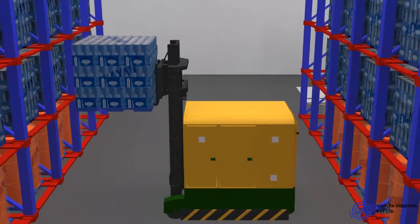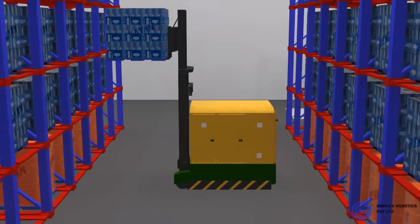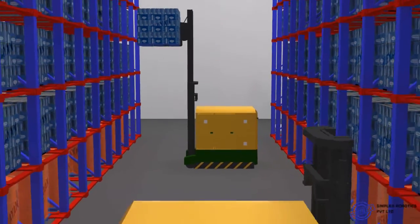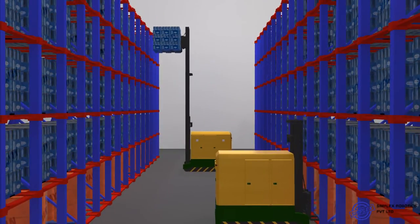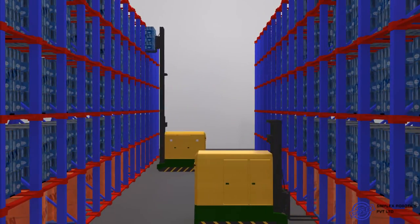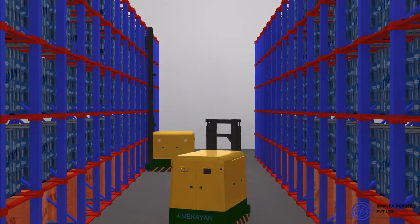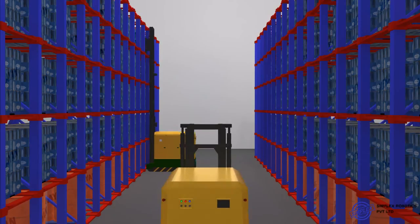It carries load up to 3000 kgs and can be increased depending on the application. It can reach up to 6 meters of height.